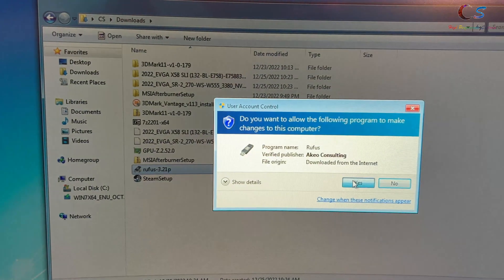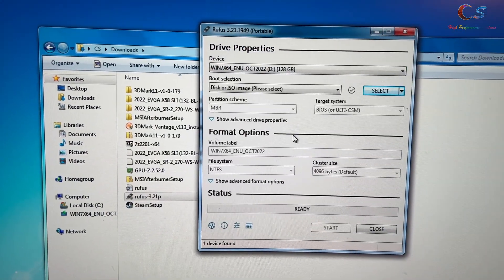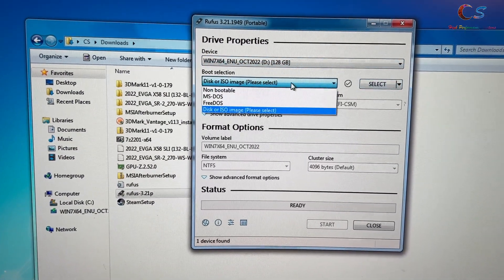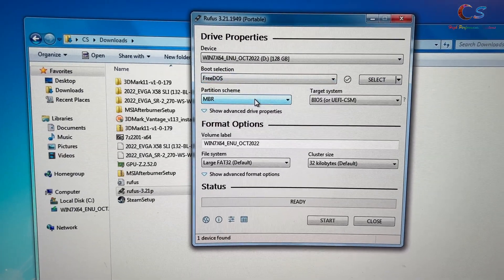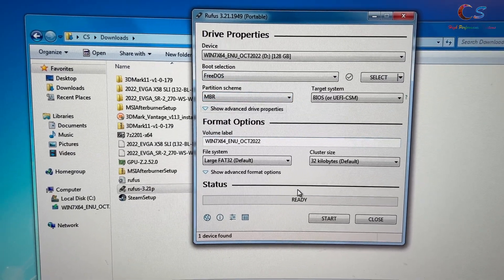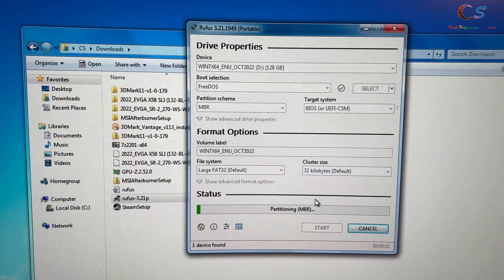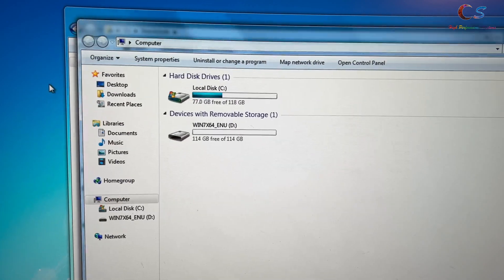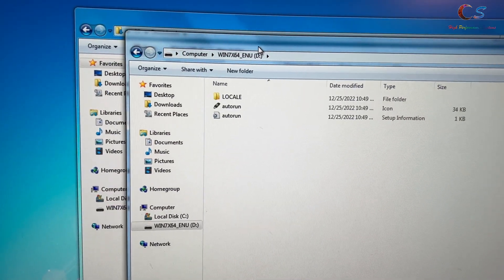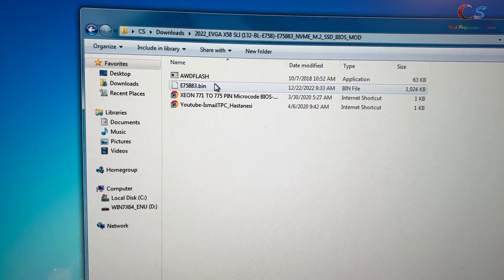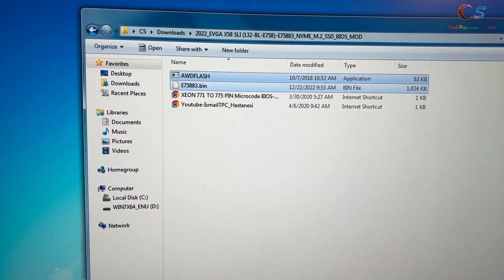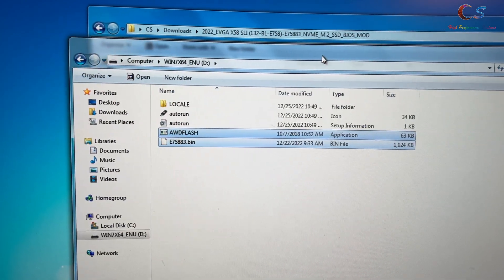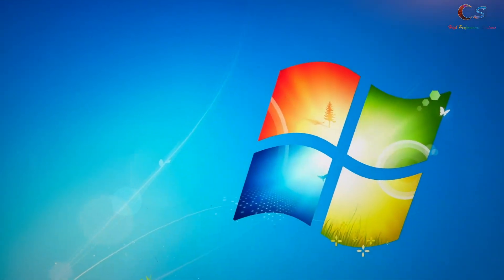Next you want to use Rufus. In Rufus, you're going to select your USB and then select FreeDOS. Make sure it's MBR and click start. Yes, it's going to erase all my data. Now we're going to take our USB and copy these two files onto it. That's it. Now we're going to boot from this USB and flash the BIOS.